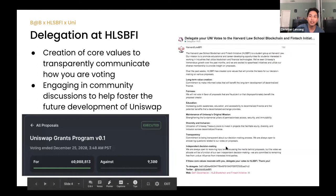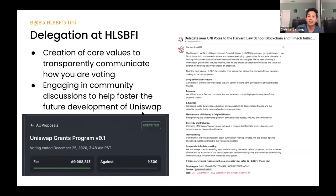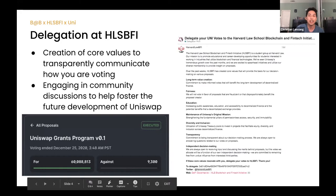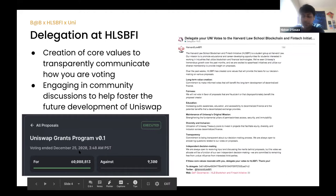Our core values include long-term value creation, fairness, education, diversity and inclusion, and transparency. As more student groups try to become delegates, it's important to differentiate yourself as to why people should delegate votes to you — otherwise every student group ends up with the same core values and it doesn't feel truly decentralized. It's also really important to be engaged in community discussions to help foster Uniswap's future development, because owning a UNI token is owning a share in the development of a decentralized exchange.